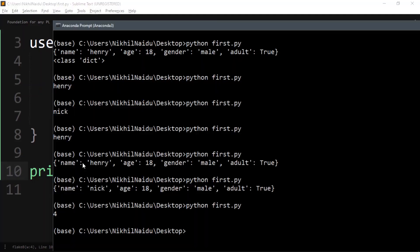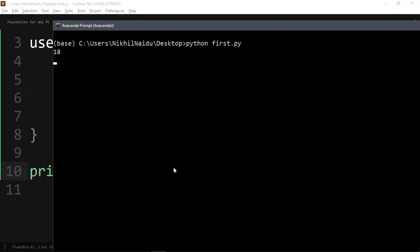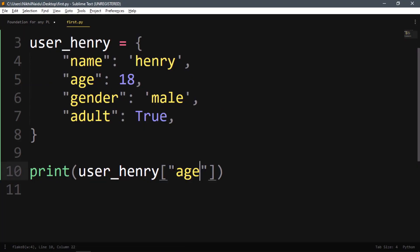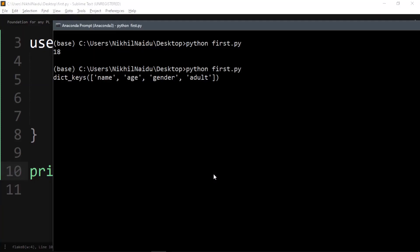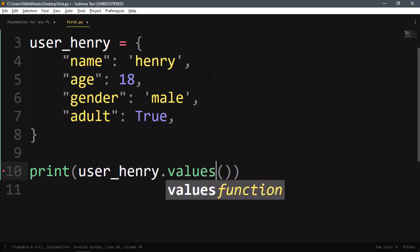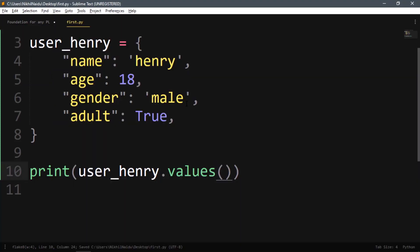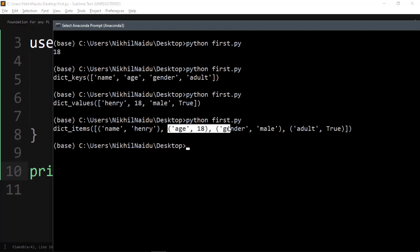We saw how to access data using keys. If I go for 'age' using the key, it gives me 18. What if you don't know all the keys? You can use the keys() function on the dictionary to get all keys: name, age, gender, adult. In the same way you can use values() to get all the values: henry, 18, male, true. And if you want both together, use items() — it returns each key-value pair: name-henry, age-18, gender-male, adult-true.